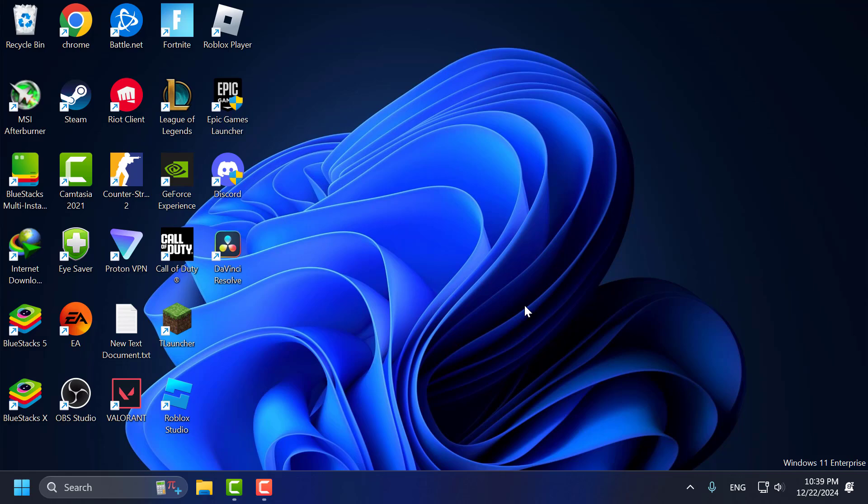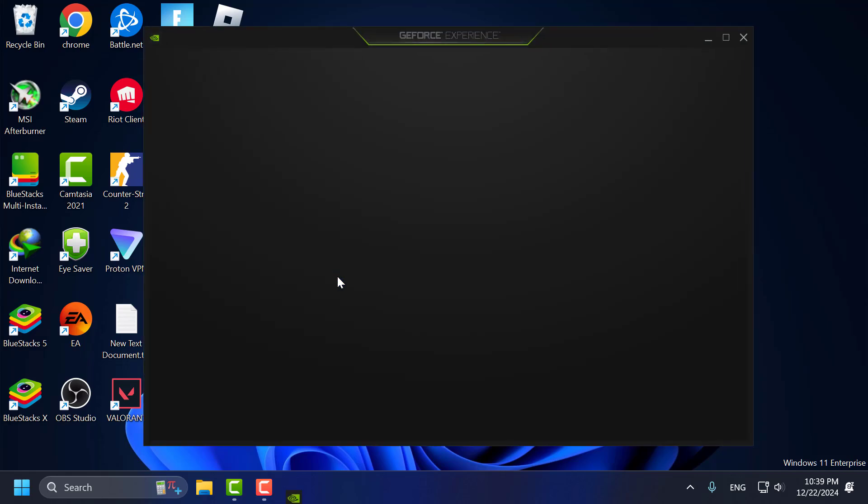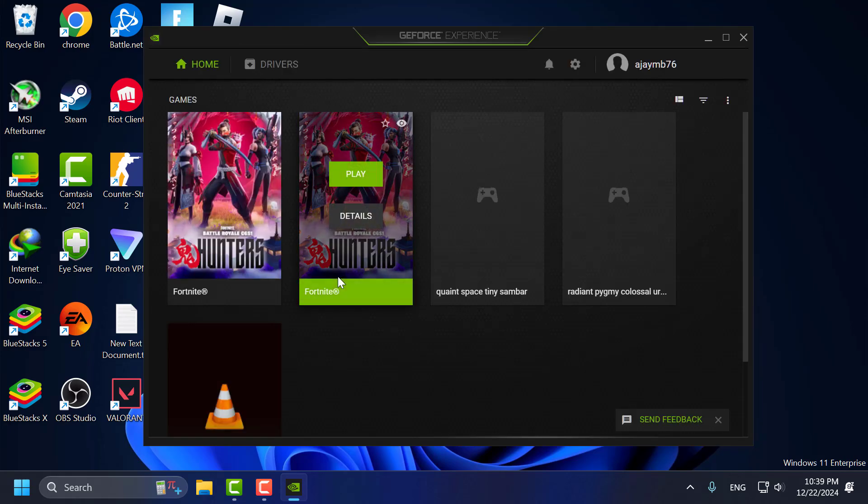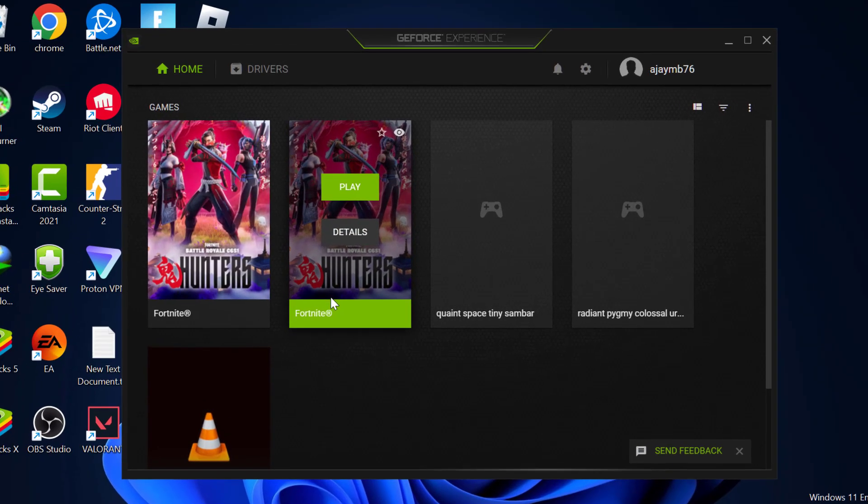for NVIDIA users, open the GeForce Experience. If you don't have GeForce Experience installed in your PC, then check my video description for the download link.